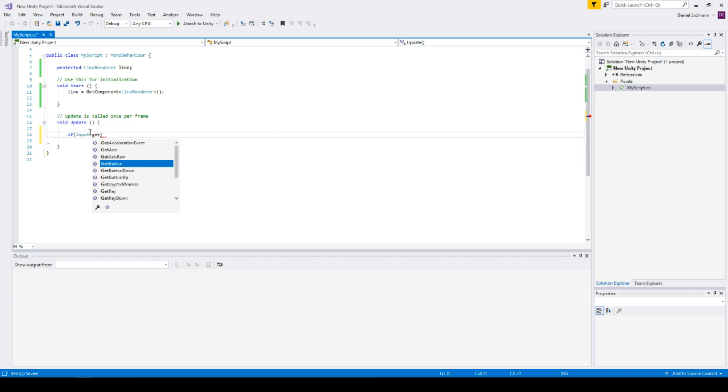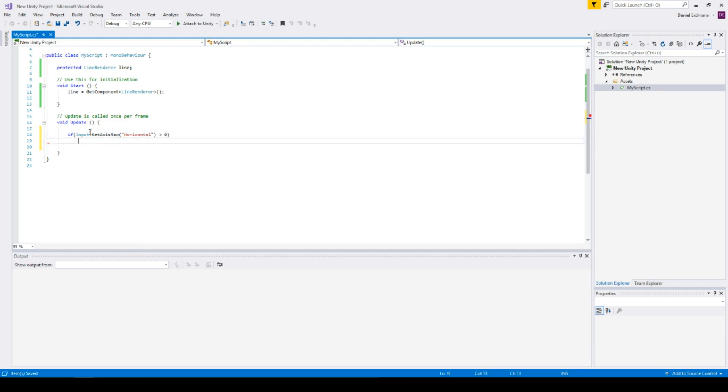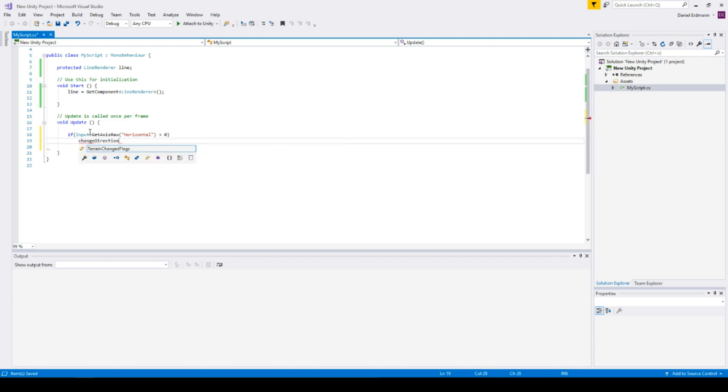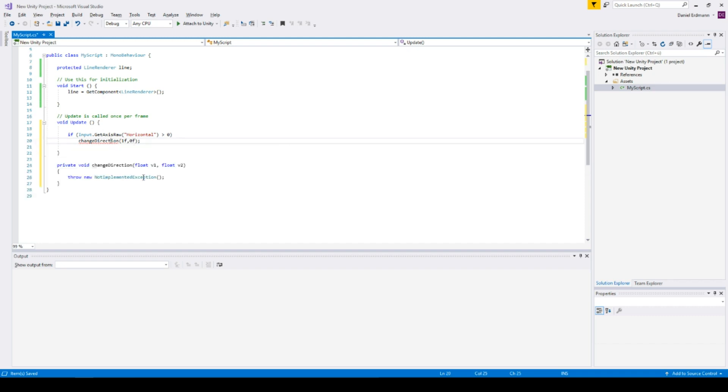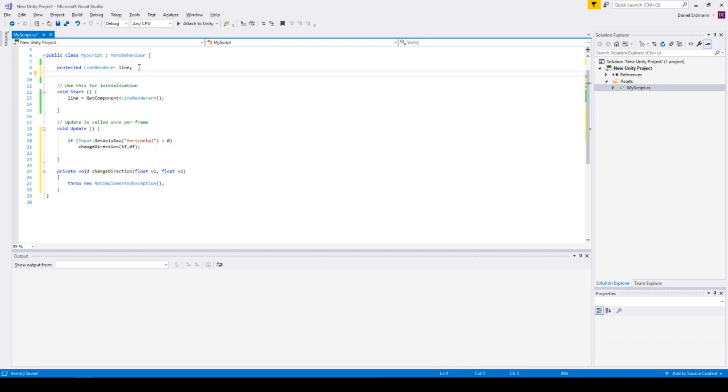So what I will do now is just listen to the axis, for example, the horizontal axis. If this is bigger than zero, then I want to change the direction to x one and z zero. So if I want to change the direction, I should have a direction.